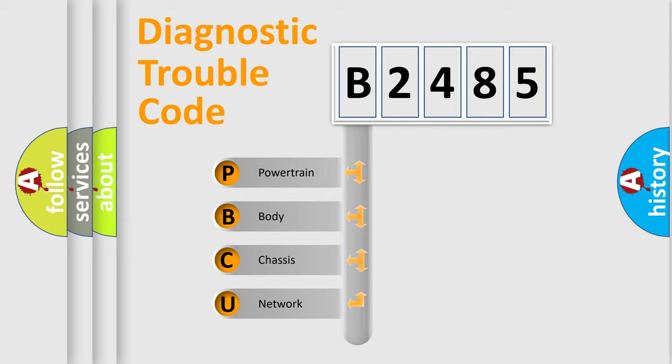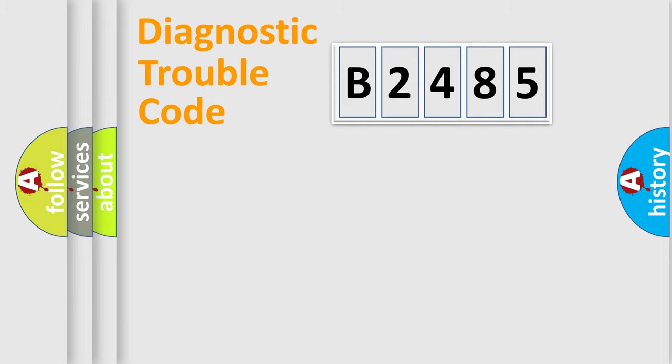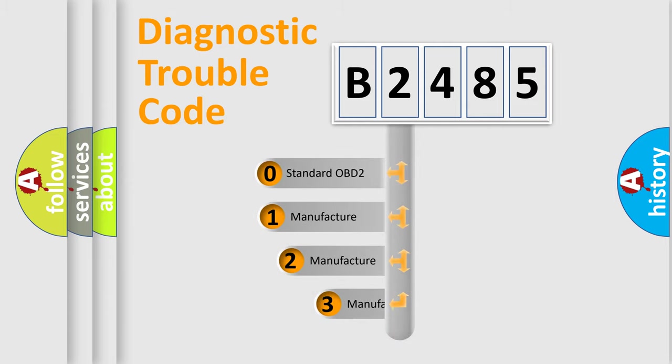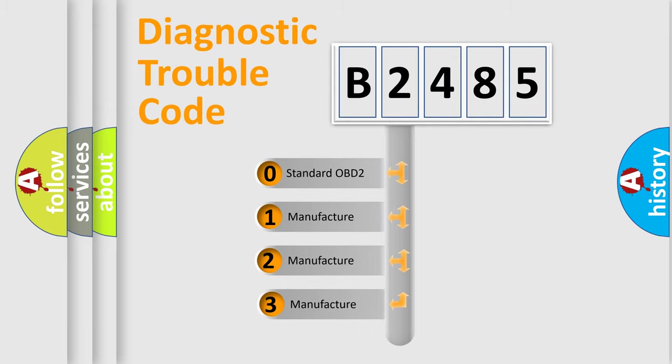We divide the electric system of an automobile into four basic units: Powertrain, Body, Chassis, and Network. This distribution is defined in the first character code.